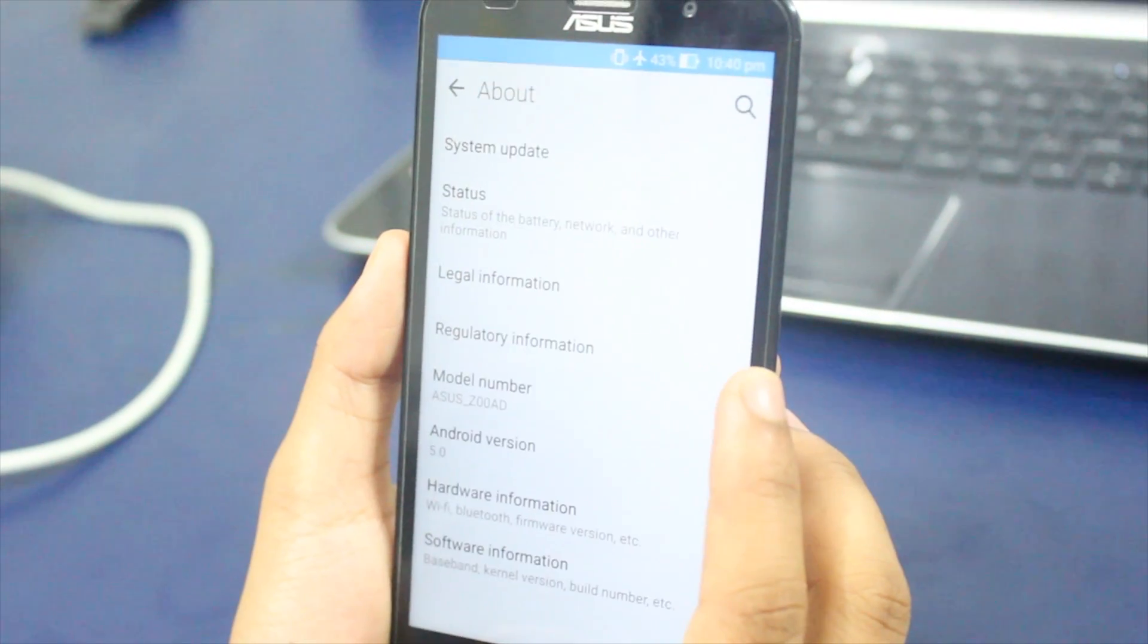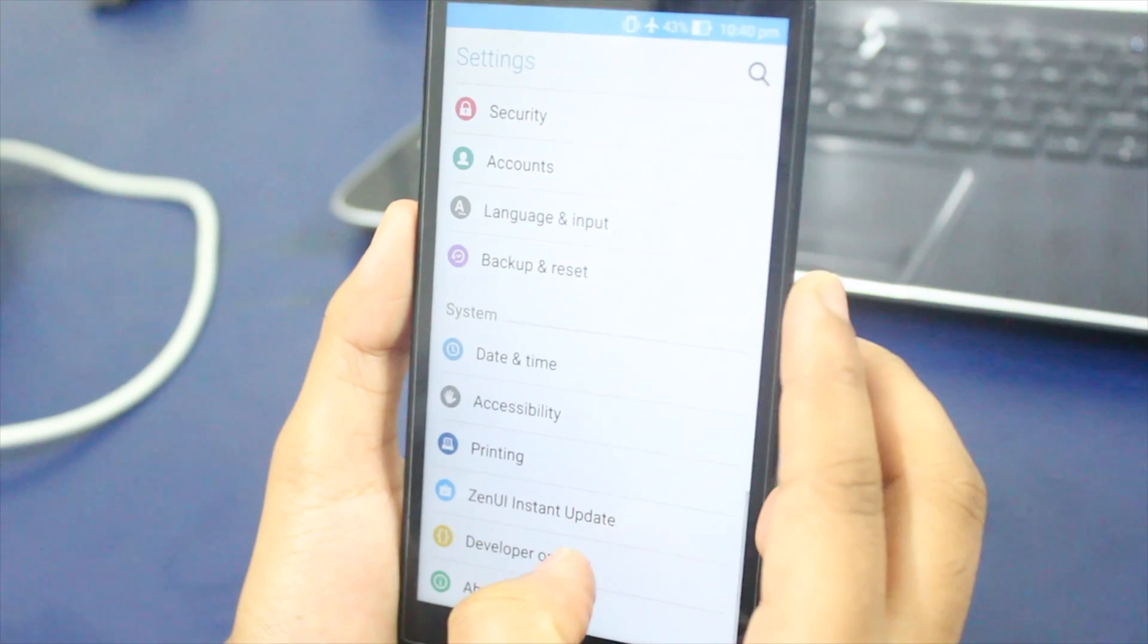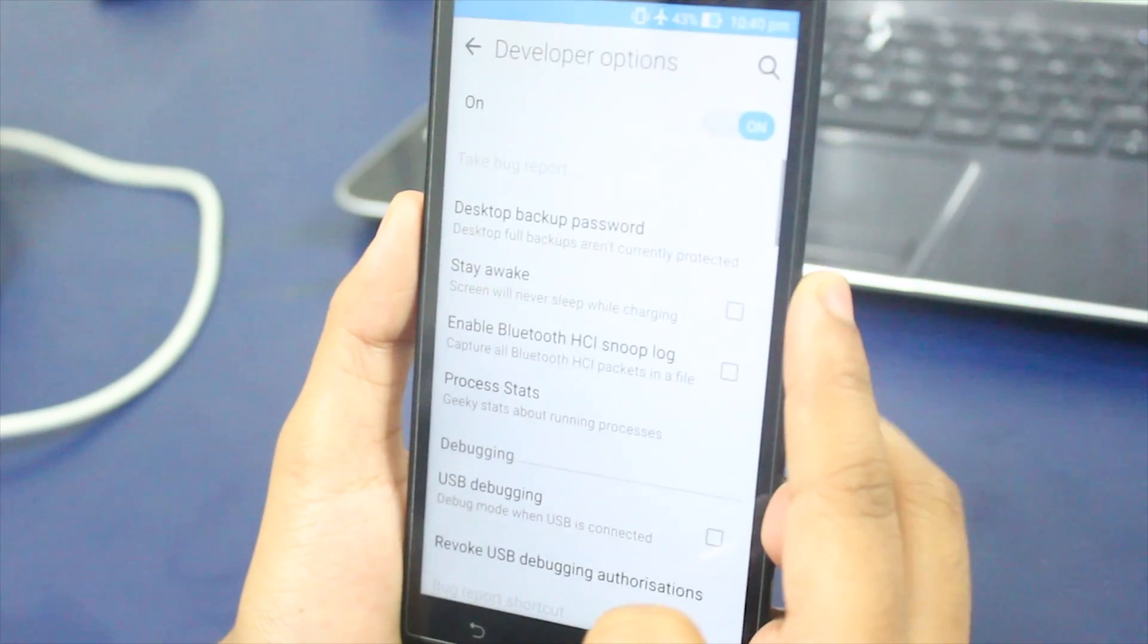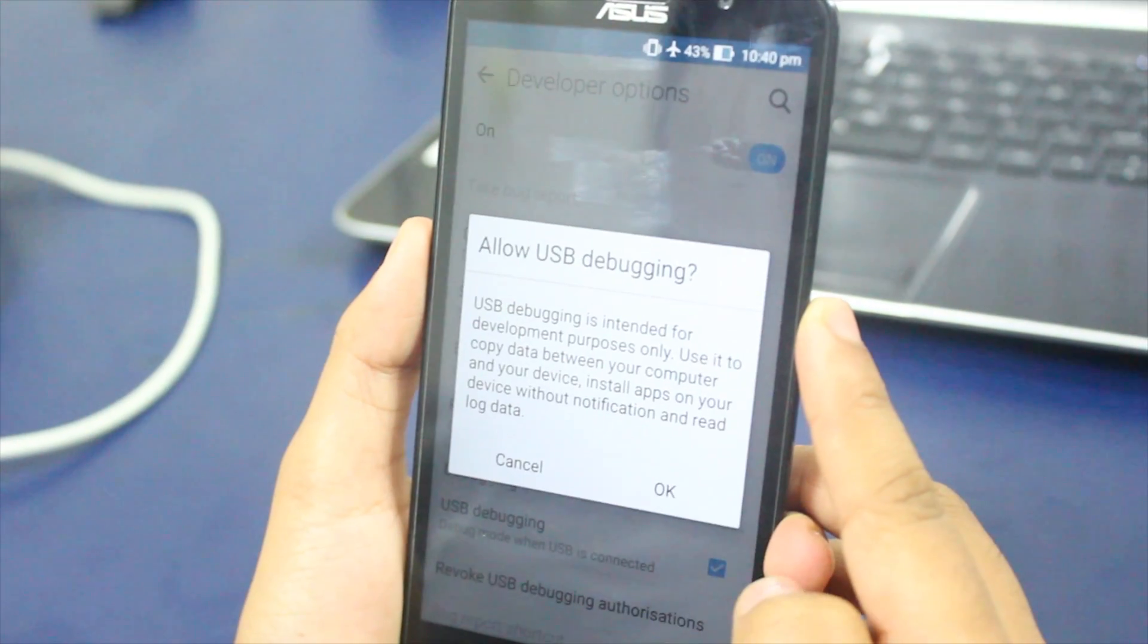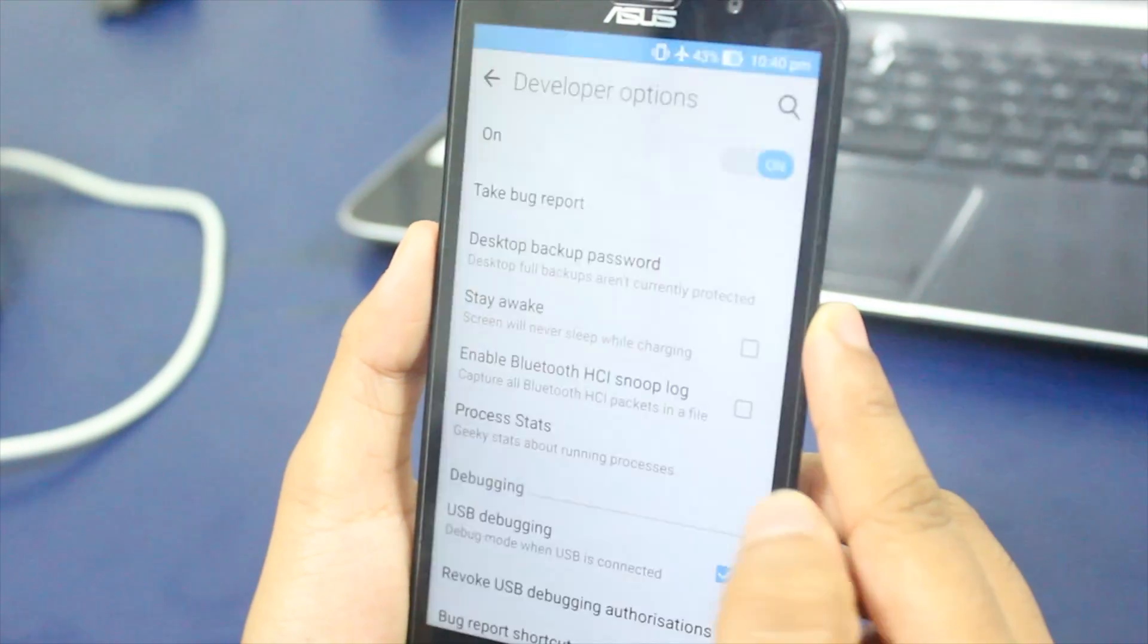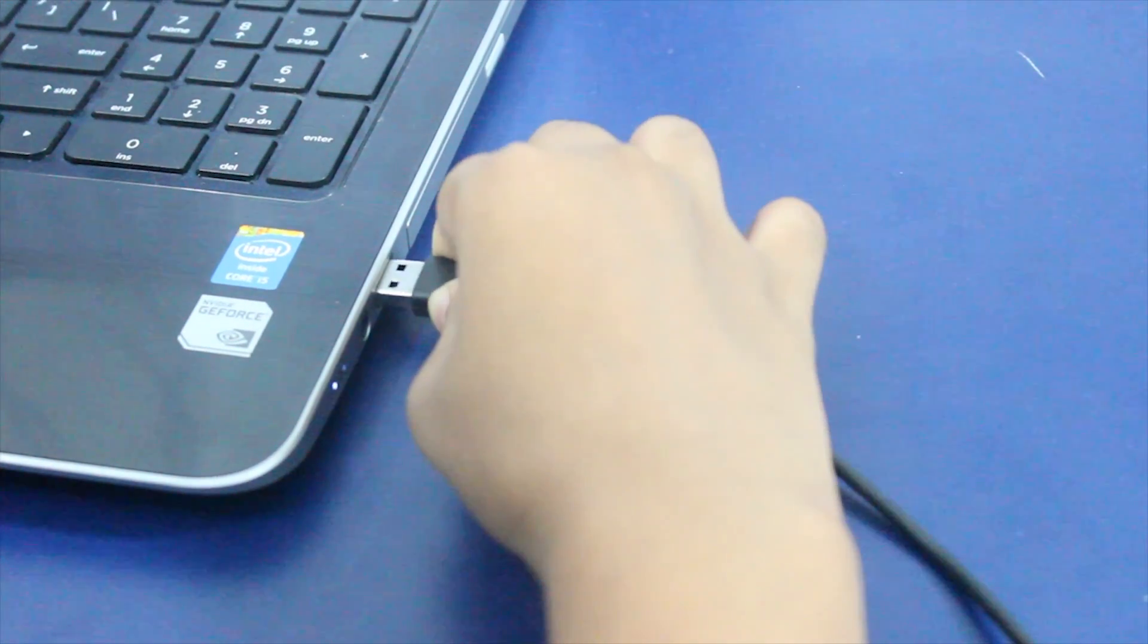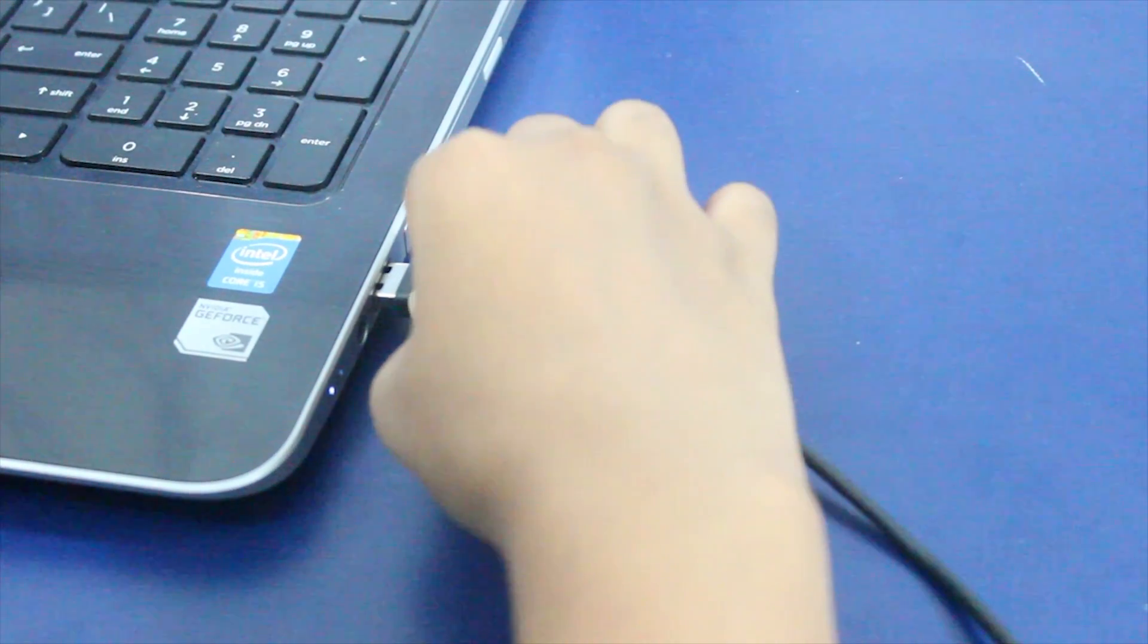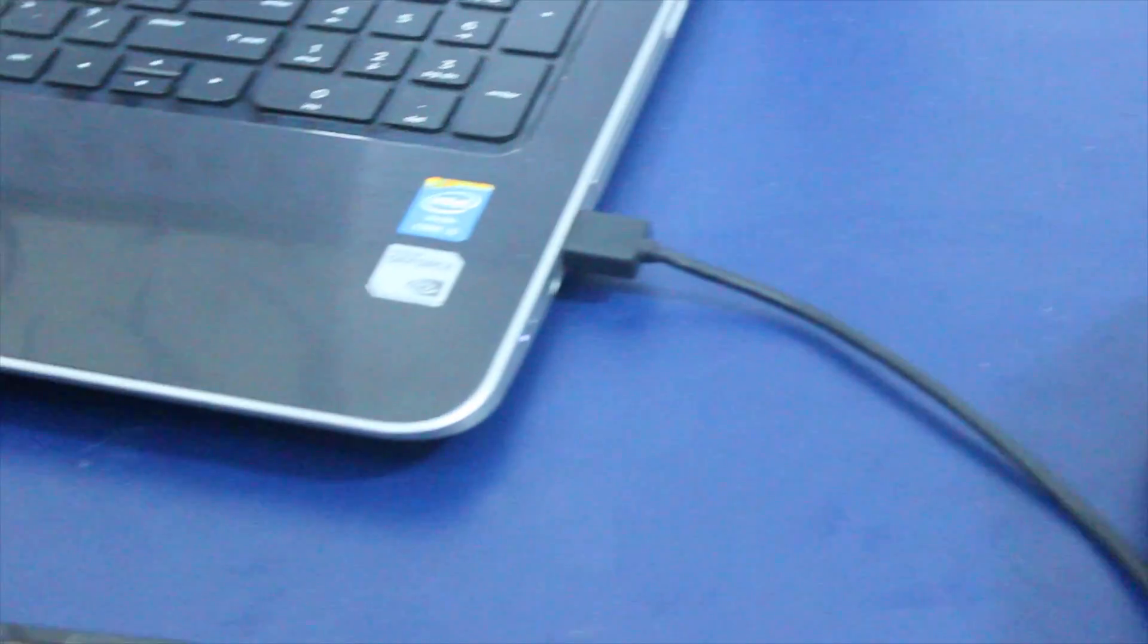a pop-up that you are a developer. Go back and get into developer options and enable USB debugging mode. Now connect the USB cable to your laptop or PC.